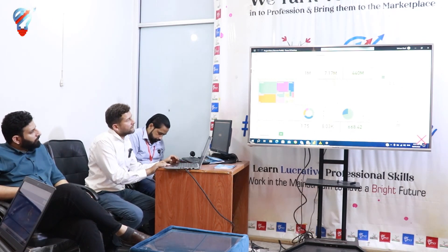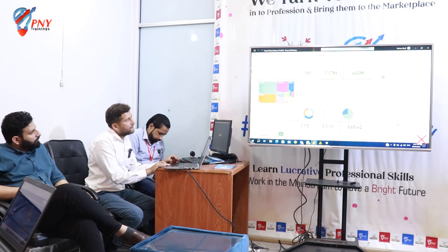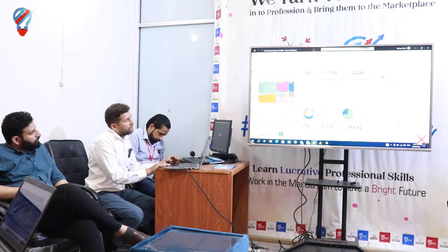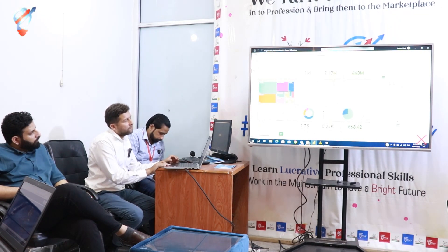I have learned Power BI recently in a four-month course where I learned Power BI and machine learning related software.